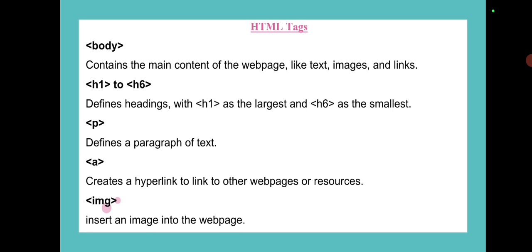The p tag is used to define a paragraph of text. The a tag creates a hyperlink to other web pages or resources. The img tag is used to insert an image into the web page.